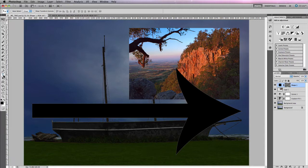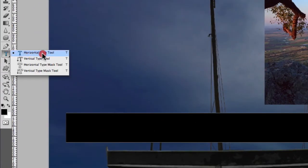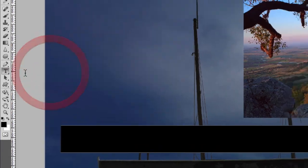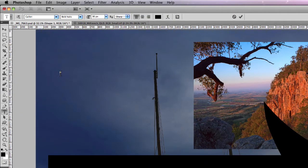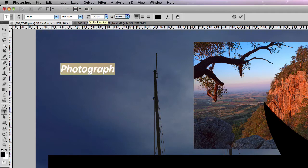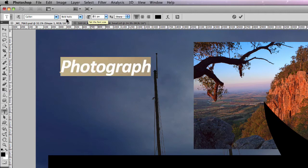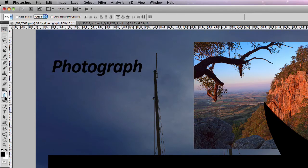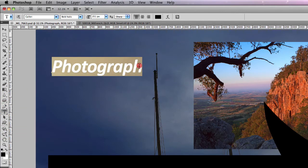Along with shapes, you also have text layers. Clicking on the text tool, you have different text options available. I'm going to use the Horizontal Type Tool to create a new type layer and type in the word 'photograph', then highlight it and enlarge it — say to 250 points. Type layers are also vector-based, so you can scale them as large as you want when making text adjustments.